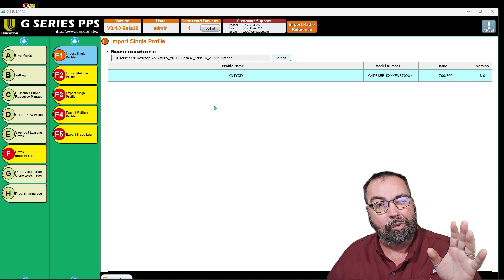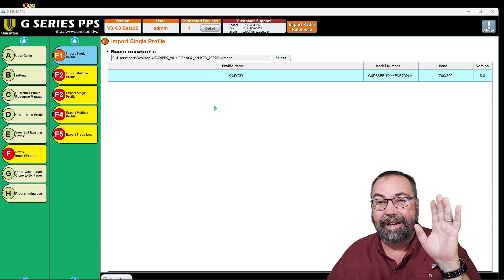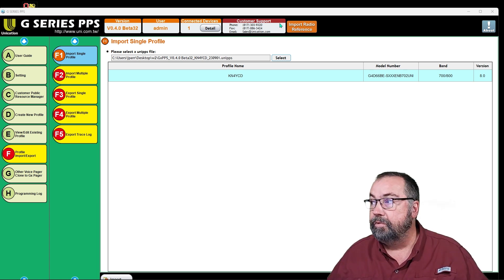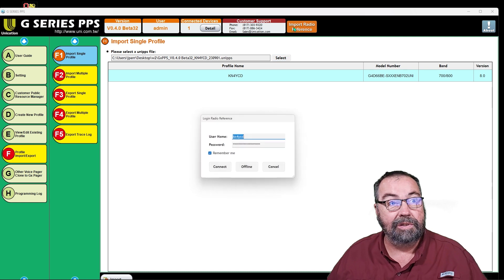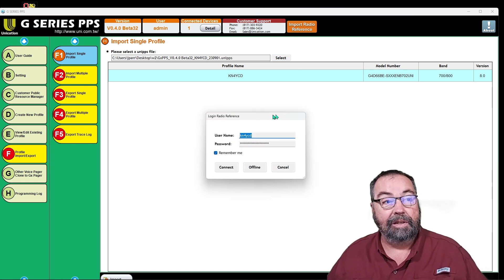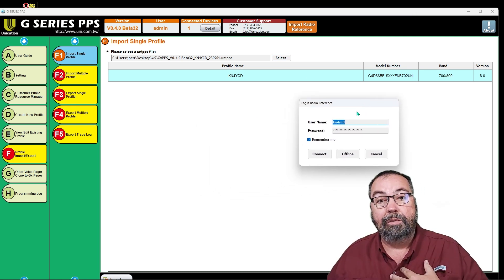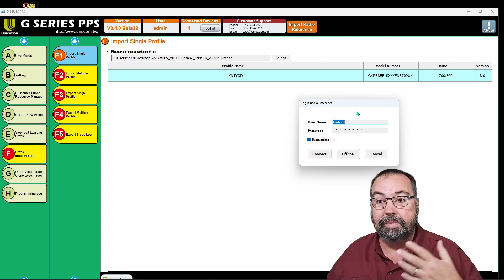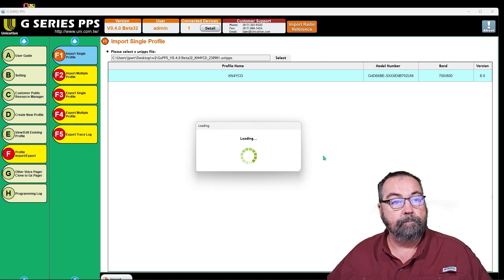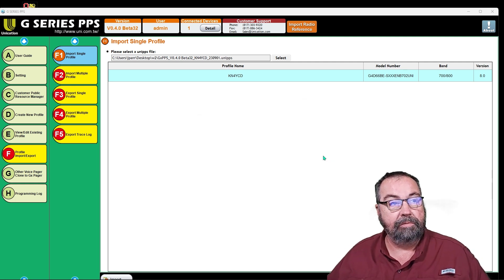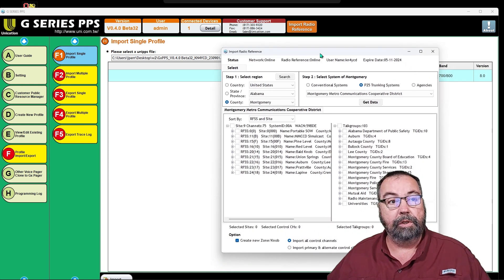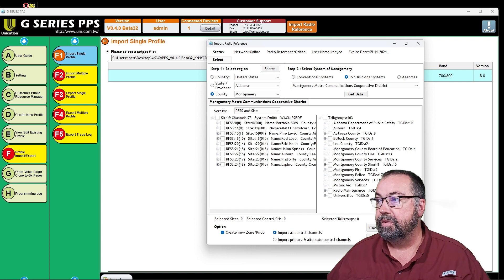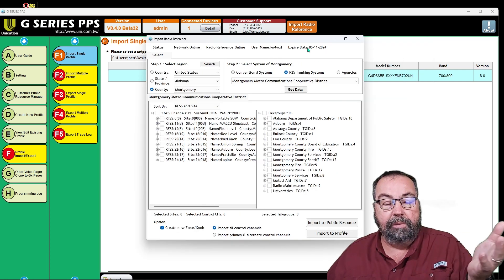This is the same basic CPS for all the Unication scanners — this may not work on the G1, that's the older model. The basic thing here is right up here on this giant orange button: Import Radio Reference. So we're going to go ahead and click that. I've already put in my Radio Reference account credentials. I have an annual subscription to Radio Reference — I think it's about $30. So I'm going to connect up to my Radio Reference account and bring this window over here where we can all see it.